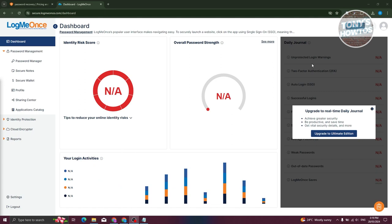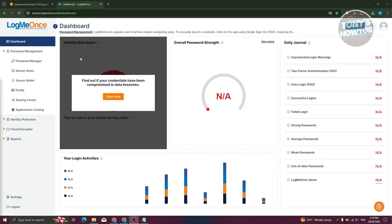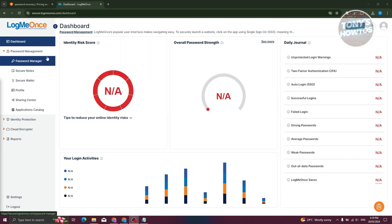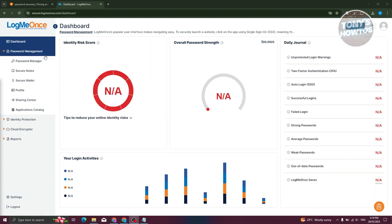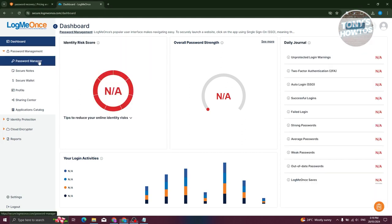Also for the daily journal here — if you want to use that, you need to get the ultimate edition as well. But the great thing about LogMeOnce is the main features are actually free, like for example the password manager.